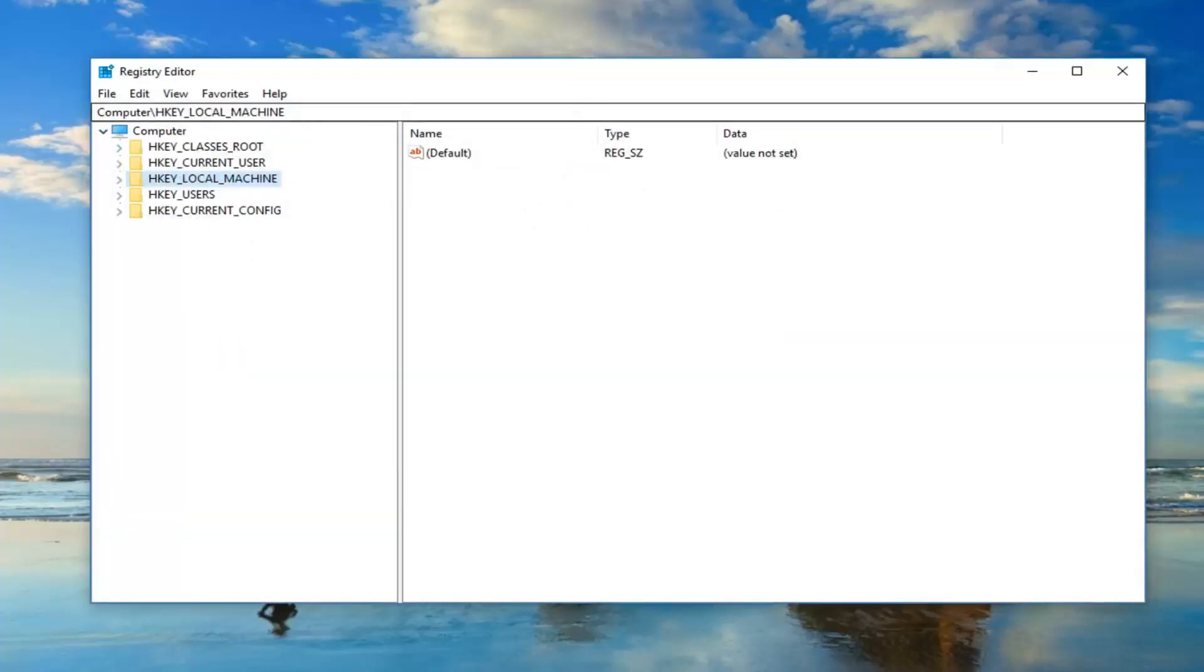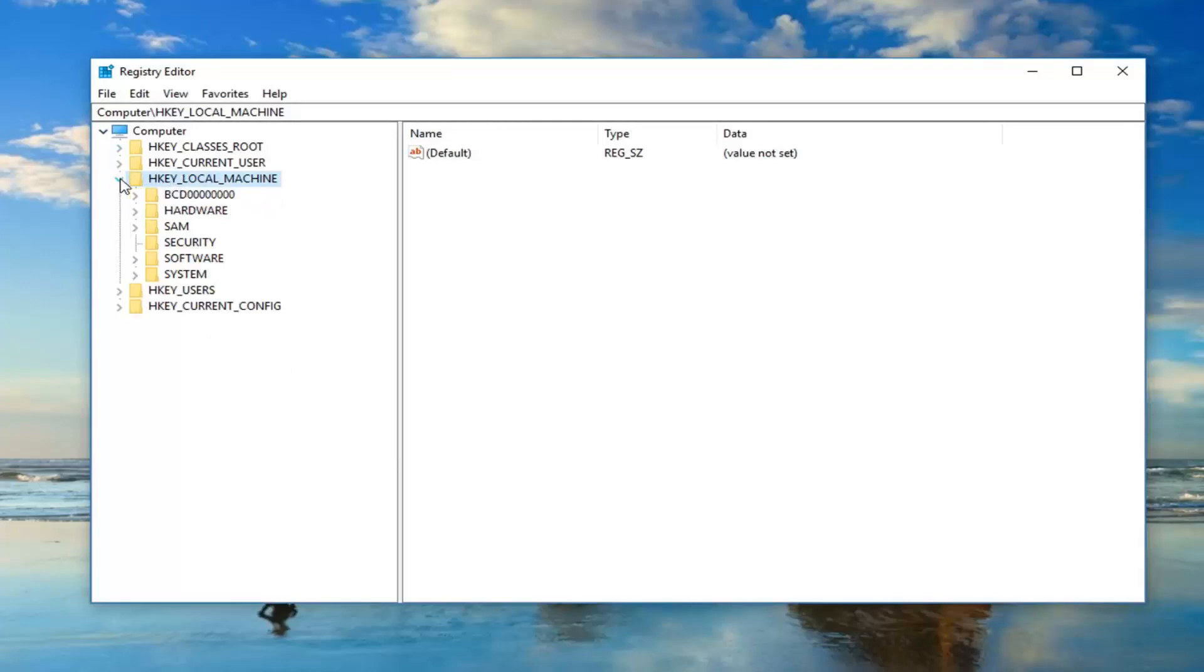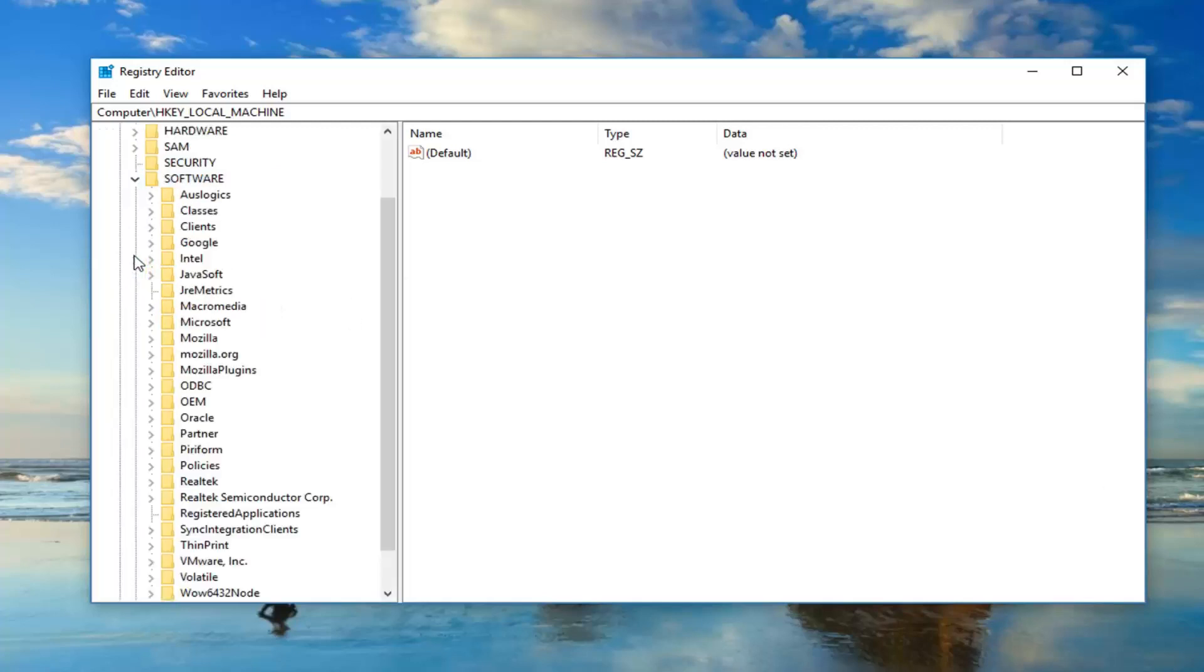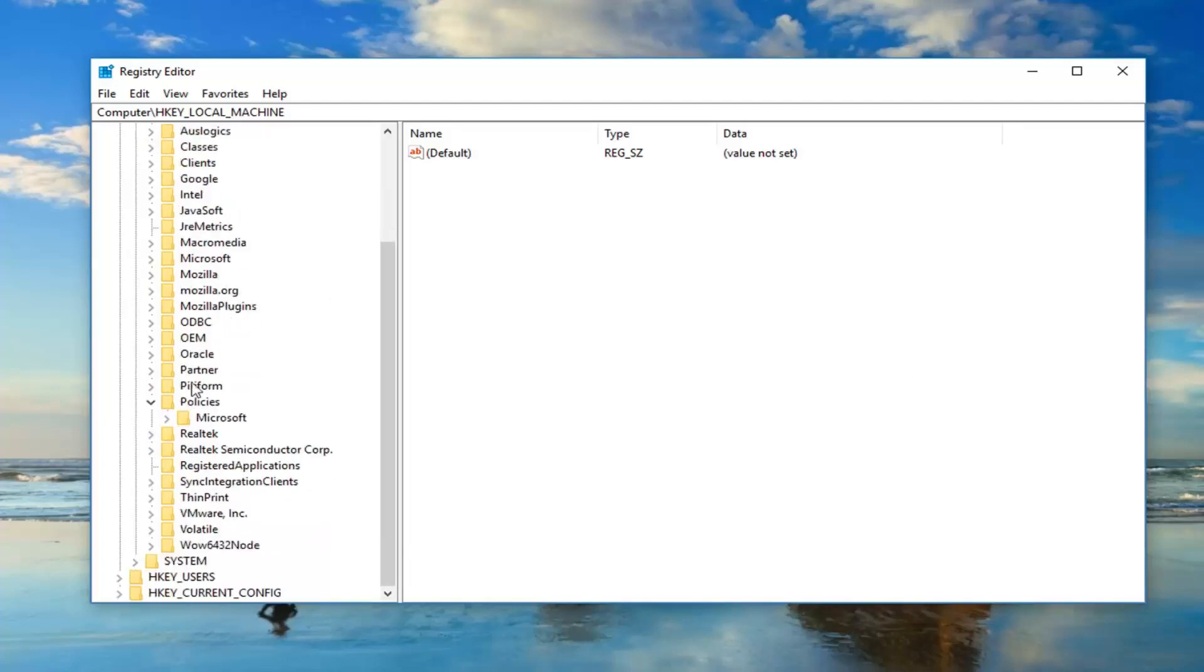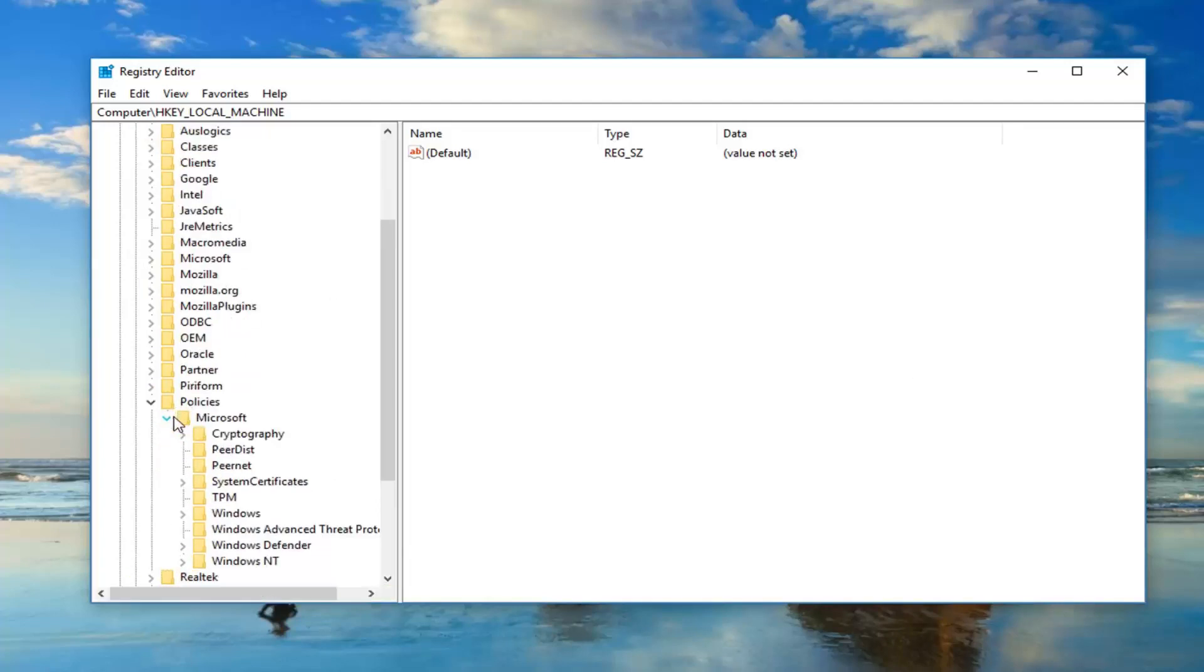Once you're in the registry editor here, you want to expand the HKEY_LOCAL_MACHINE folder. Either double click on it or left click on the little arrow to expand it. Now go down and expand the software folder. Now do the same thing for policies. And now expand Microsoft.